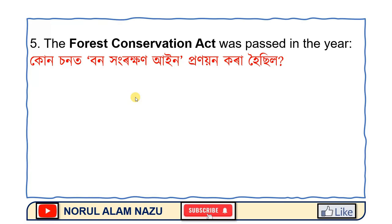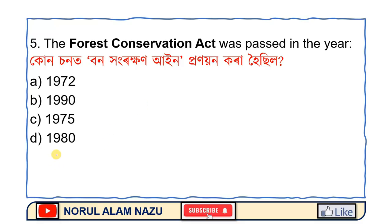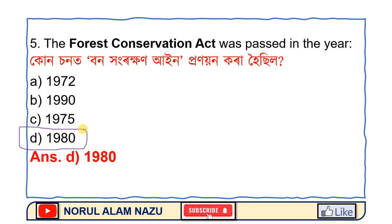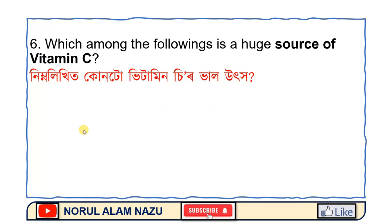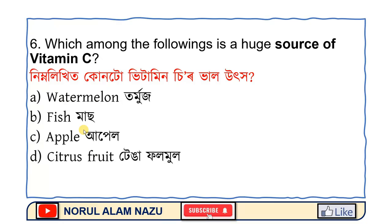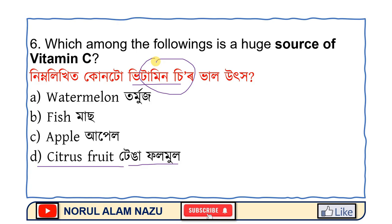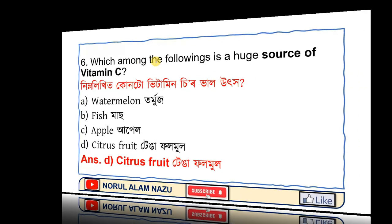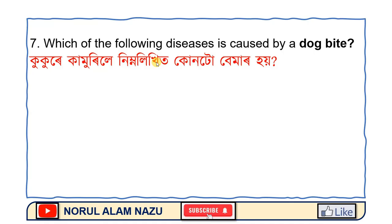The forest conservation act was passed in the year. The following is a huge source of vitamin C. Which of the following disease is caused by dog bite?